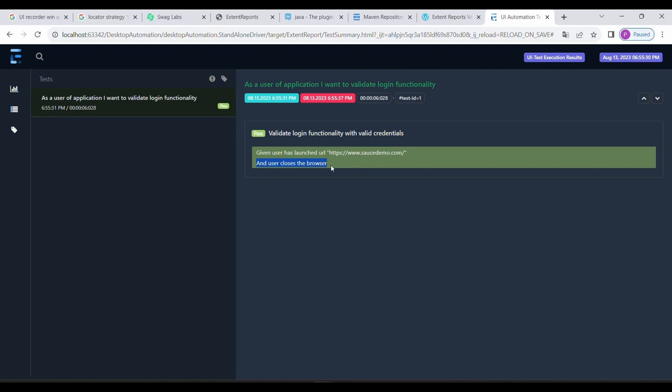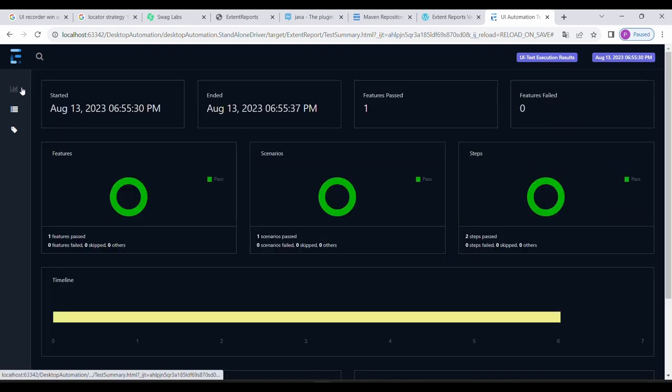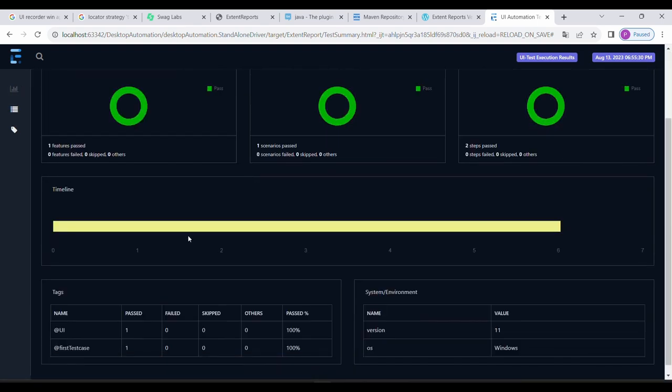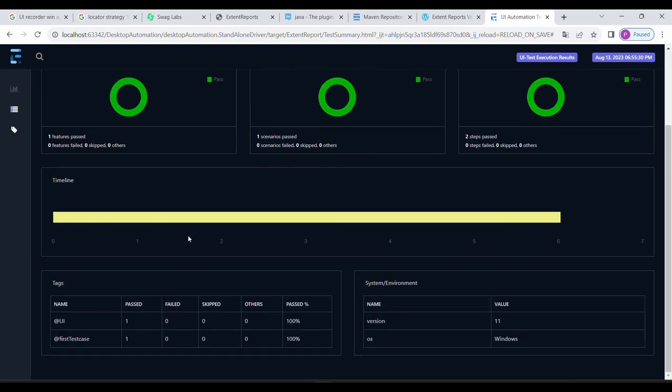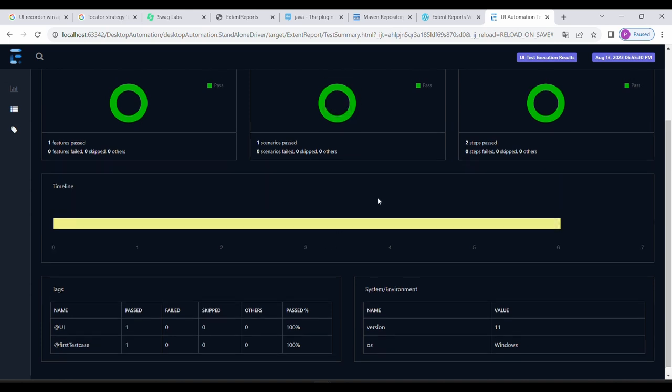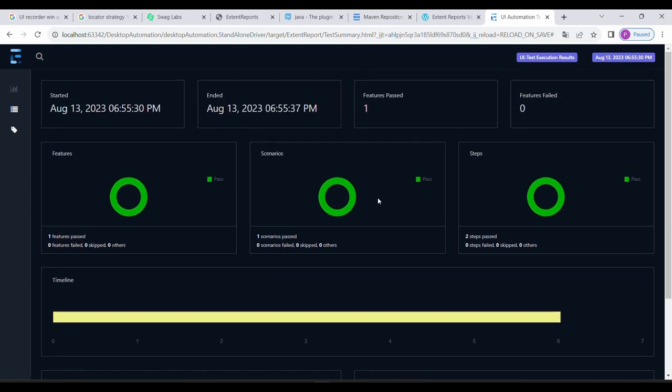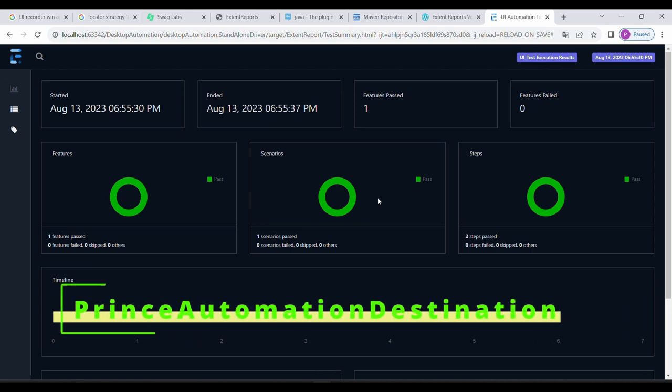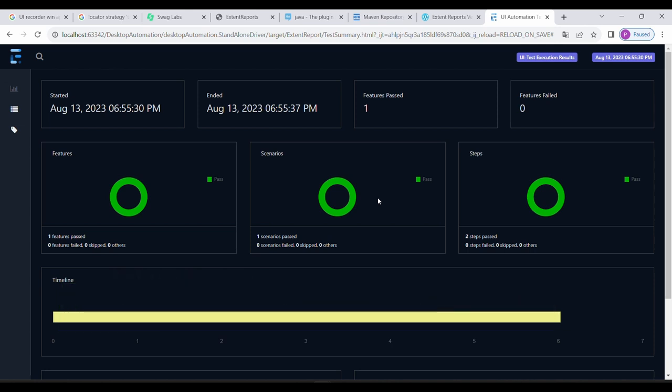So this is it from this session, about report handling and how to generate reports in Cucumber. And this is pretty much for this session. If you like the video, please do like, share, and subscribe with others so that we reach the maximum people, maximum audience, and we can help the needful. And thus it helped me as well in growing. Thank you for your time. Have a good day. Bye.